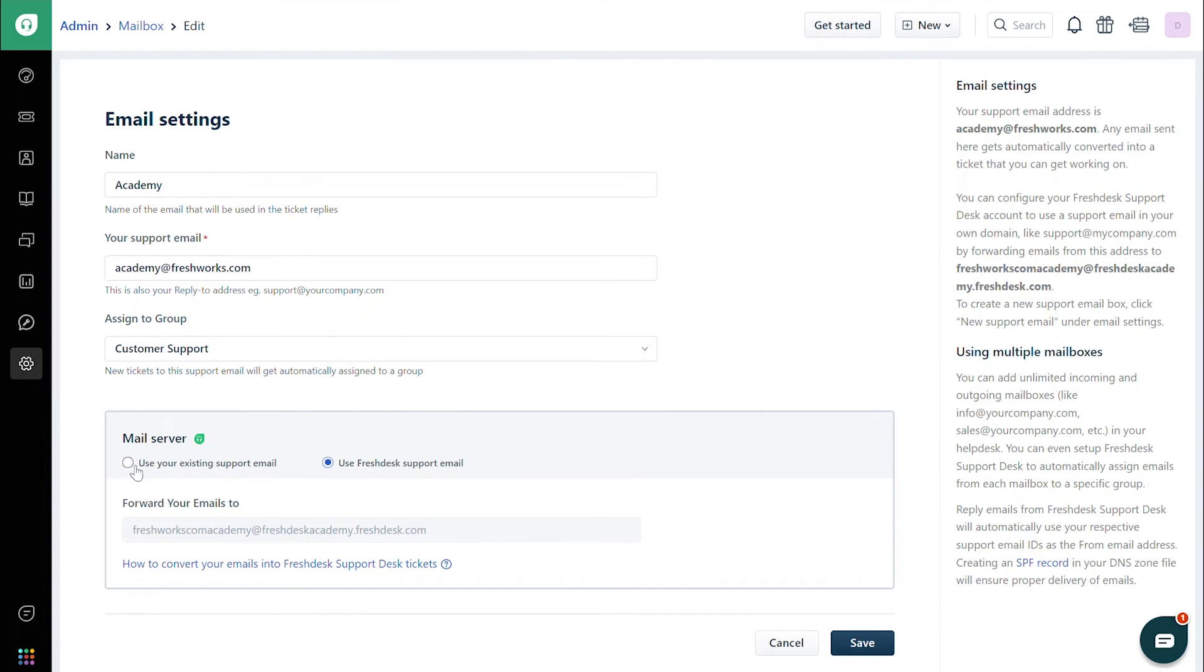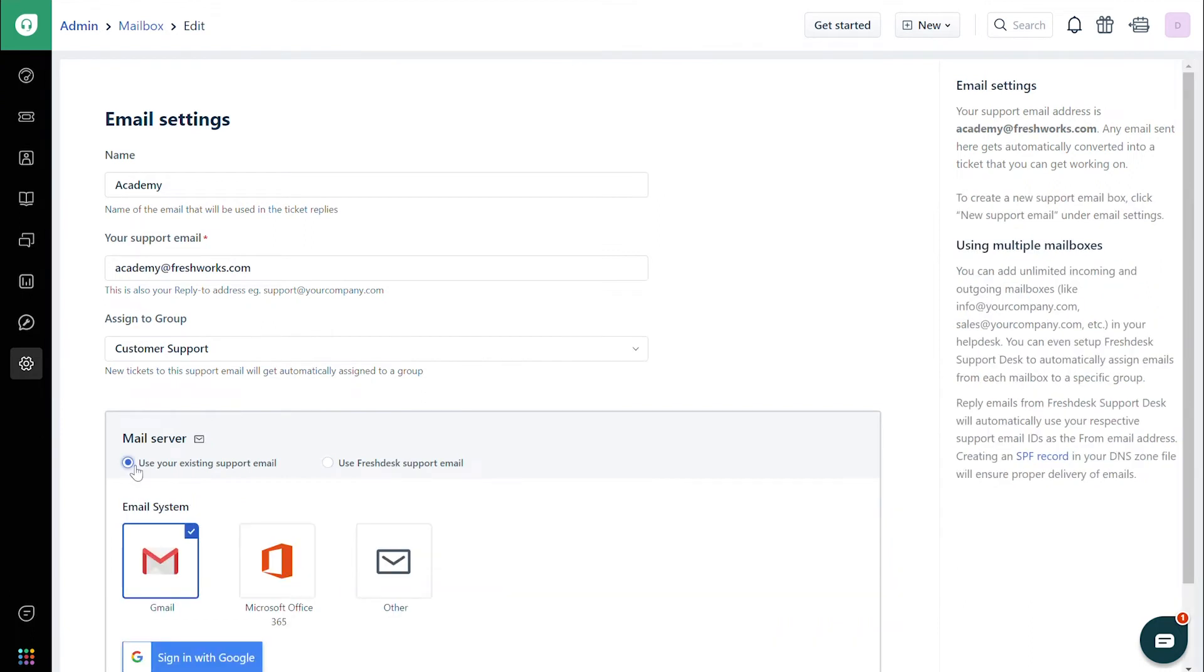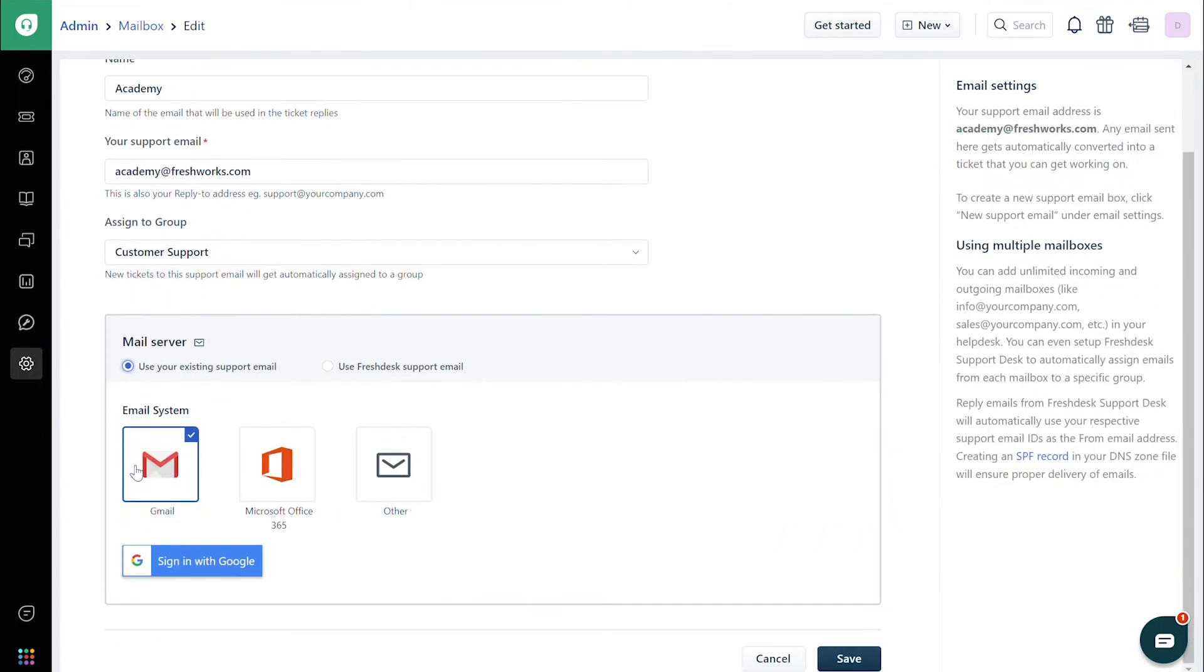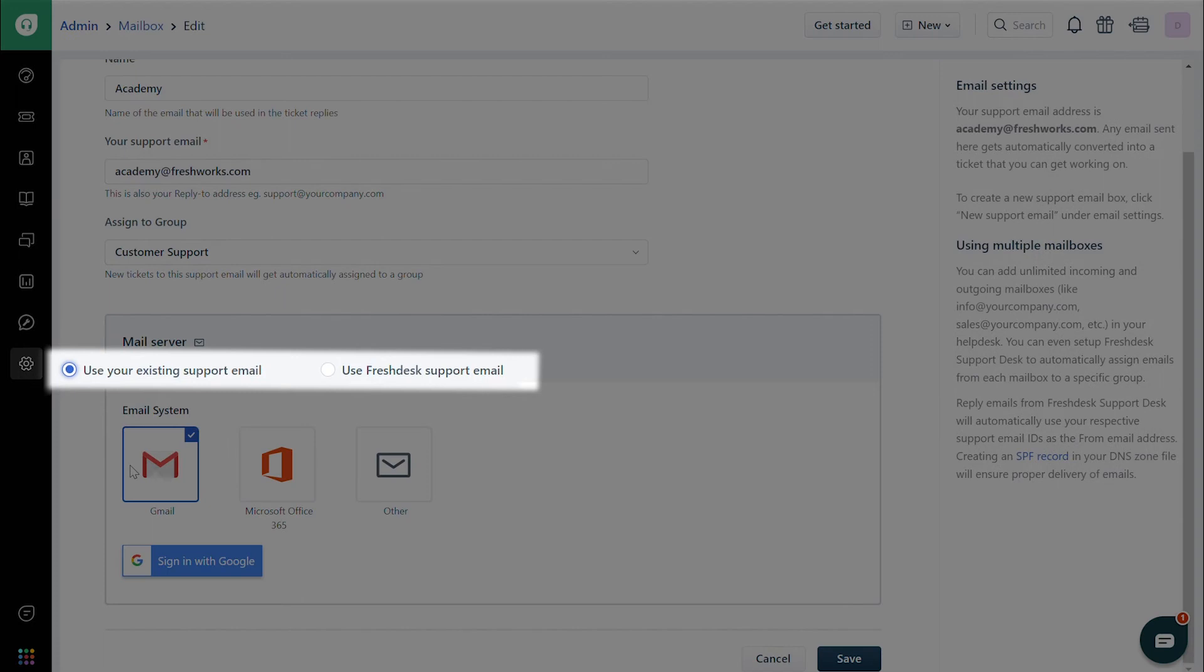Next, under Mail Server, you will find an option to either use your existing support email or use the Freshdesk support email.